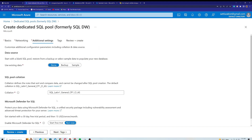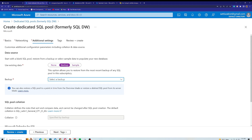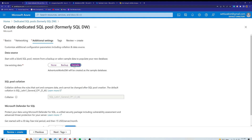Moving on to additional settings, for the data source I can choose a backup if one is available. I don't have one yet — I'll show you later how to create a backup. Since we're creating this SQL pool for the first time, there's no backup available. There is also the option to use a sample database — it will create AdventureWorksDW as a sample database, which is a really useful option. I'll continue with the sample database.